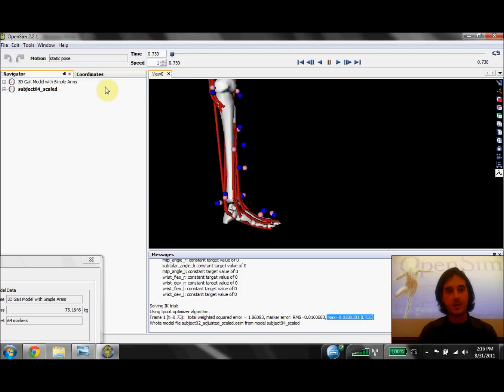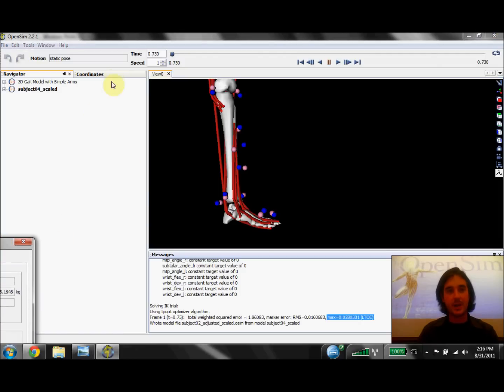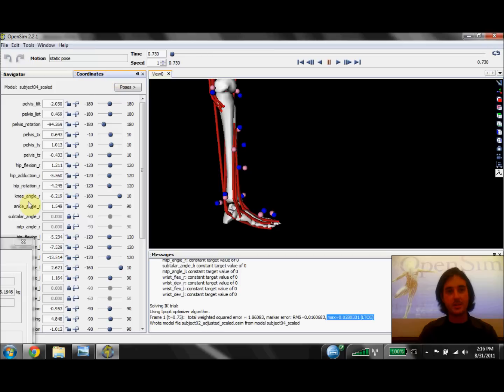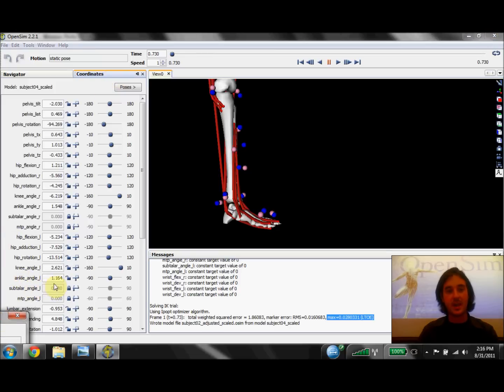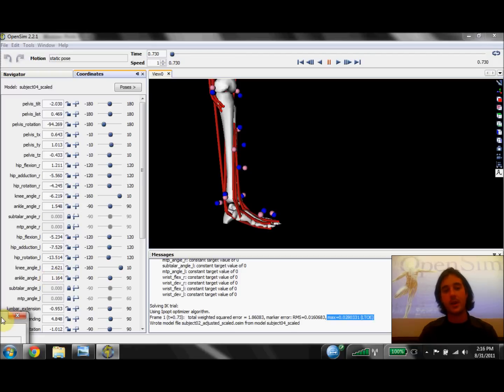The last thing we can check is to go back to our coordinates window and look at the ankle angle. And we see now we have a value of 1 degree or positive 1 degree or about 1 degree of ankle dorsiflexion.